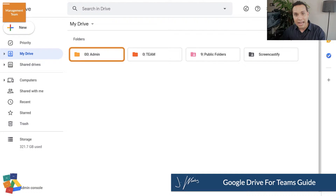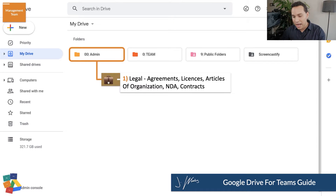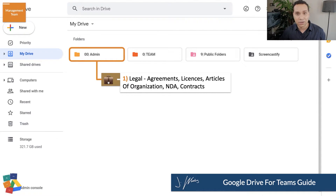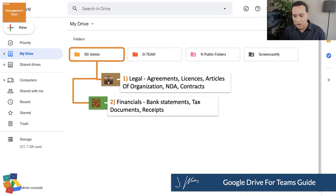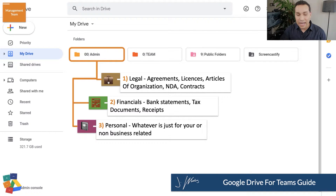In the admin folder, I put all of our legal agreements, licenses, articles of organization, any NDAs we had to sign for clients, and contracts. Then we have financials — bank statements, tax documentation, receipts. And finally, I have a folder in here for personal stuff. When you use Google Drive for anything that's not business related, it goes in the personal folder.